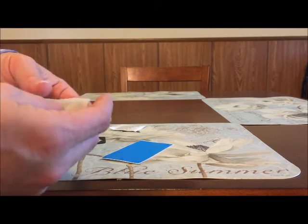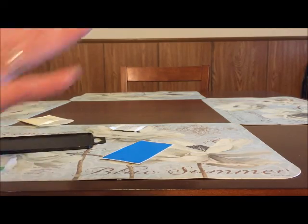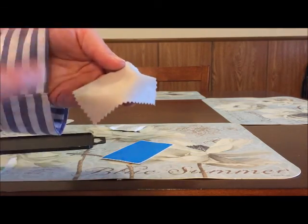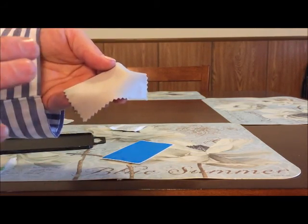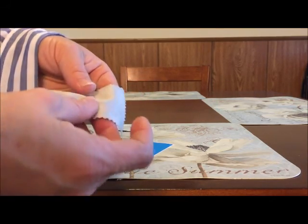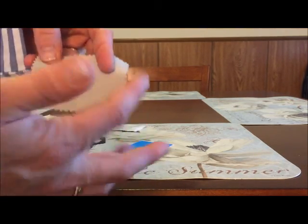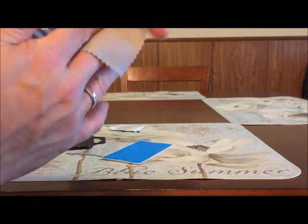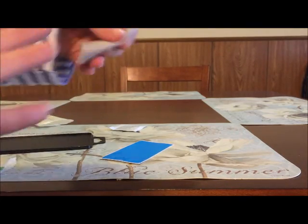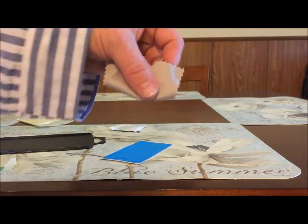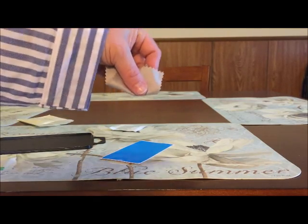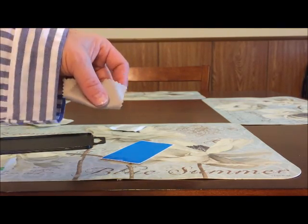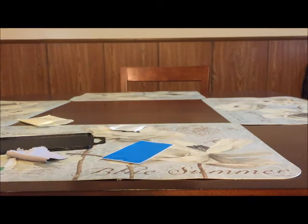Once you place the screen protector on your phone, you might notice some bubbles. What you need to do is get a credit card. I place my credit card in the drying cloth, then smooth out the bubbles. I push them to the edges and end up with a great looking phone.